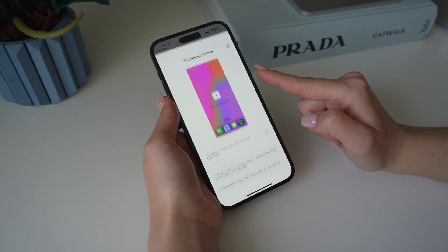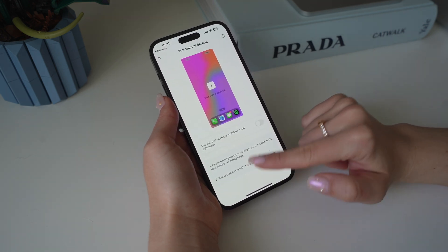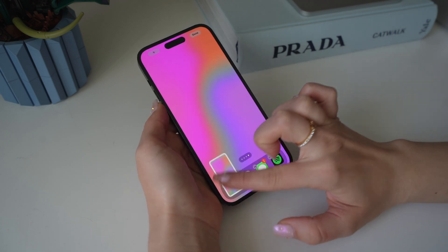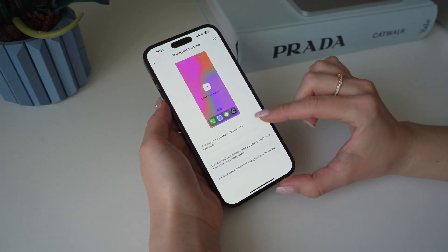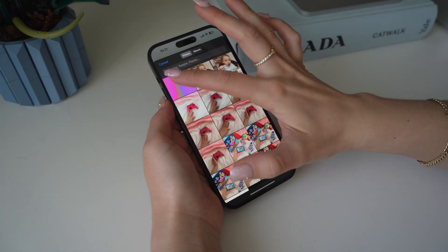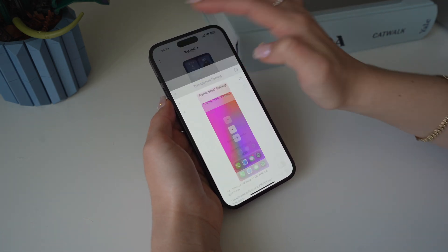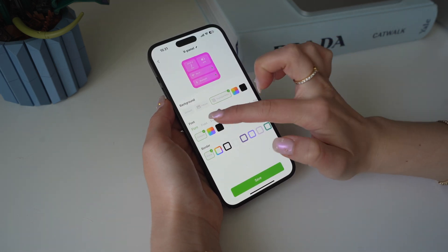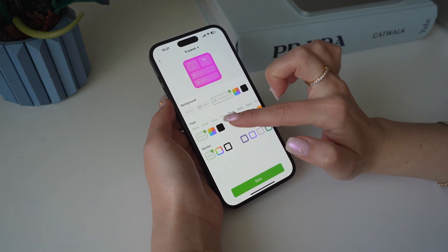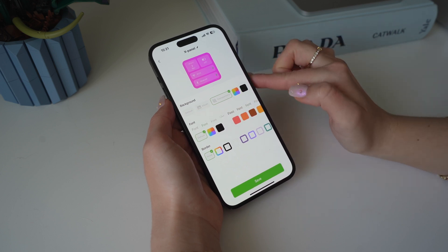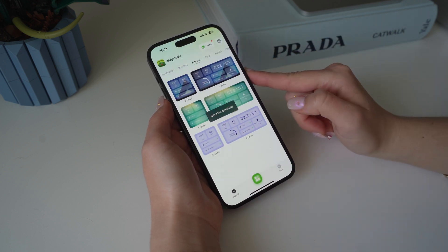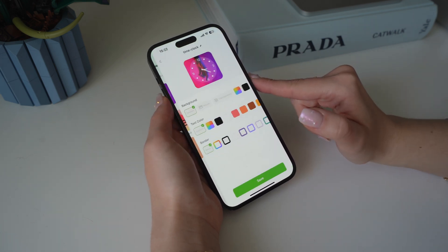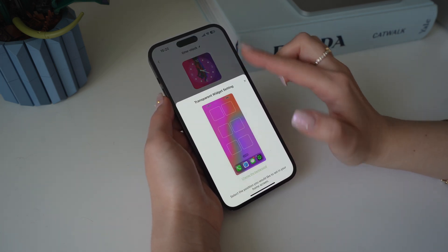If you've seen any of my videos before, you know the drill. We're going to go to our home screen, screenshot it, and then upload that screenshot to the app so that it knows it's going to use that as the transparent background. Now you can go and select where on your screen you want it and you can even change the font and different colors. Now we're going to hit save and then go over to the clock widgets.